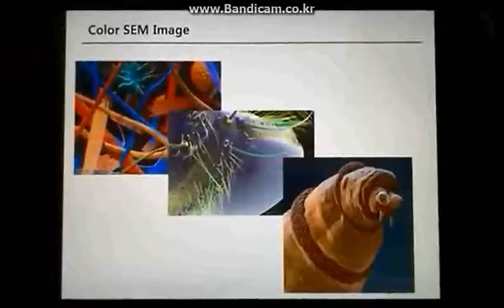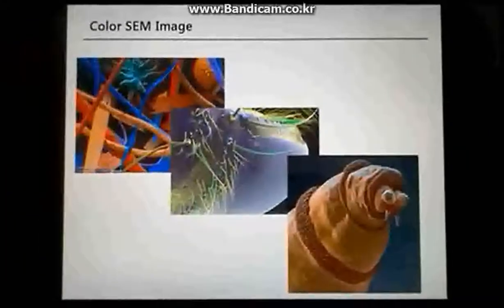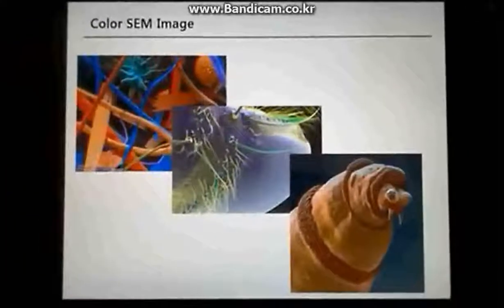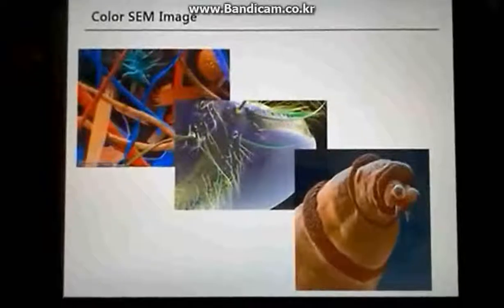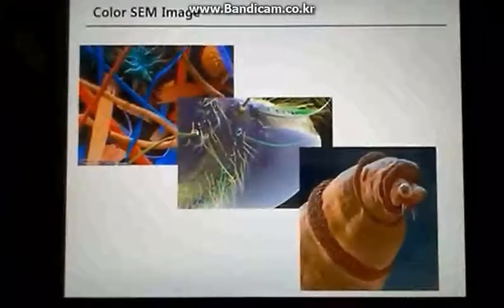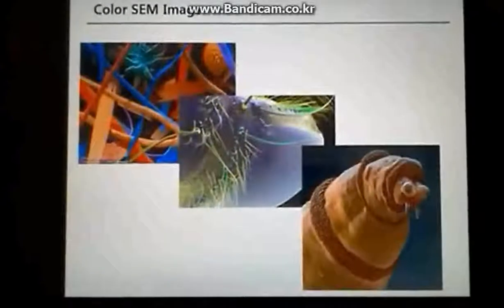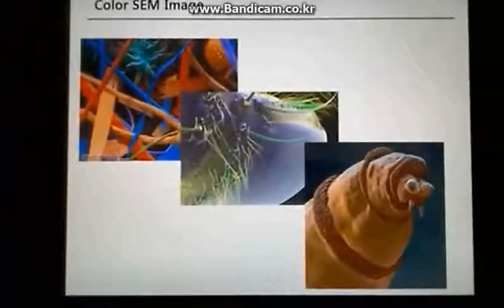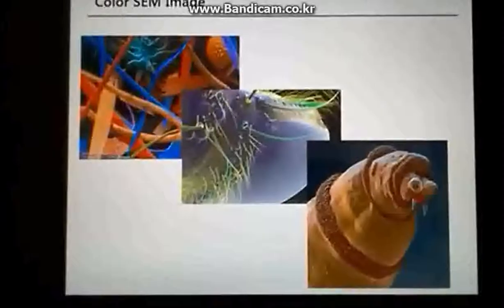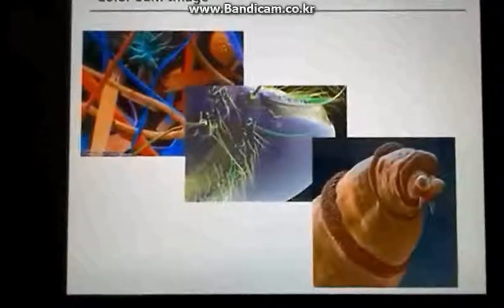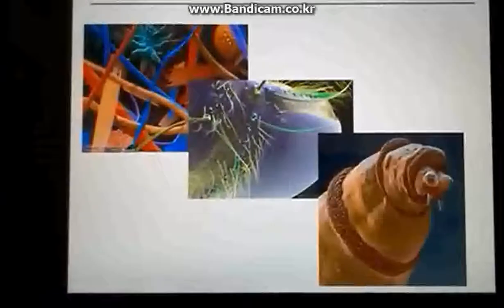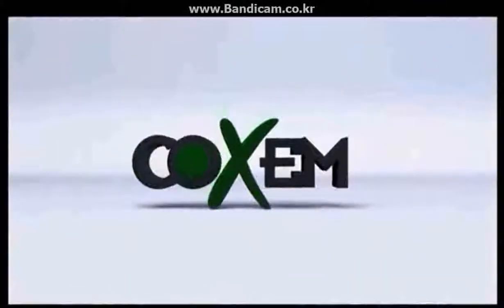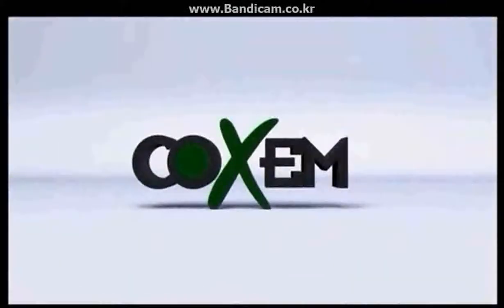If you have seen a colored electron microscope picture, that image has been post-modified. By using Photoshop's gradation function, we can easily make the image colorful. That concludes our session on the basic principles of the electron microscope. Thank you.